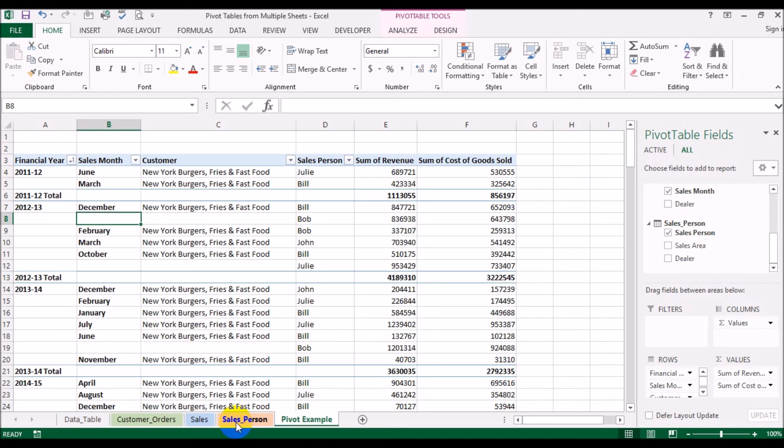So this is how easy it is to create pivot tables when data is coming from multiple sheets, as opposed to the single sheet approach shown in previous videos. I hope you liked this video — if you did, please give it a thumbs up.